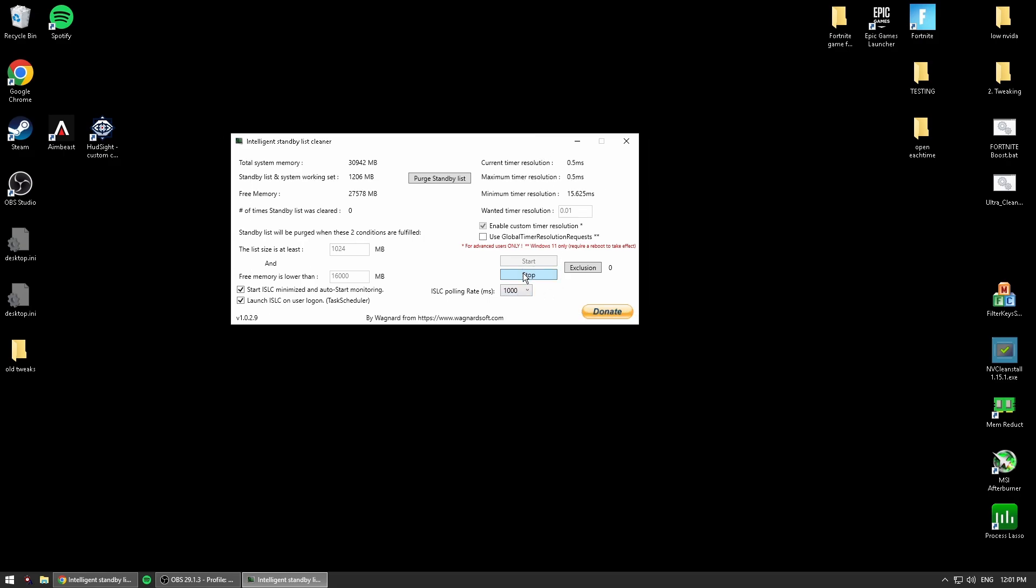The next thing you can do is change your Intelligent Standby List Cleaner polling rate and it refreshes in the background. This number is how many milliseconds it takes to refresh. The lower the number, the less input delay you'll get.